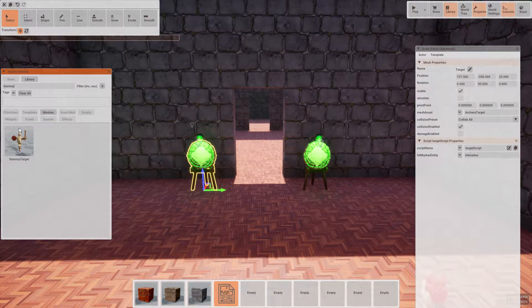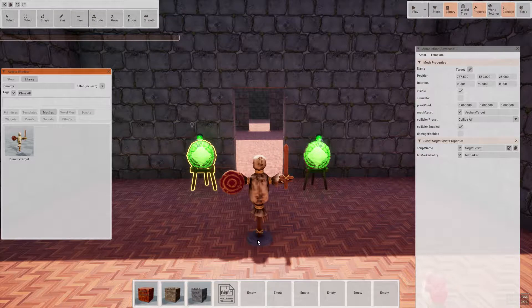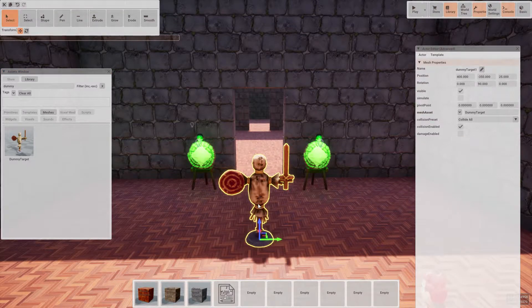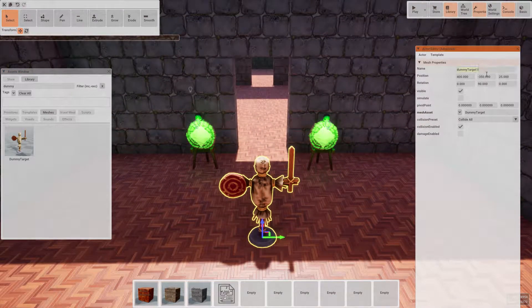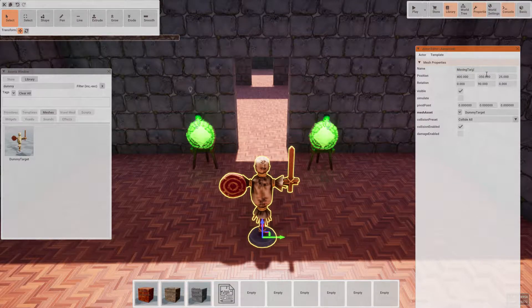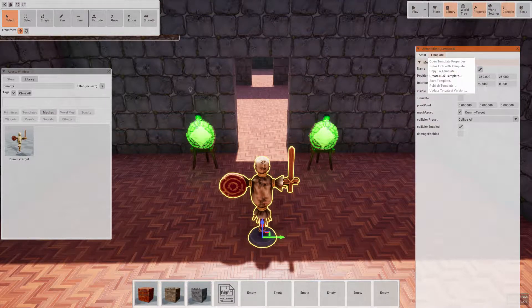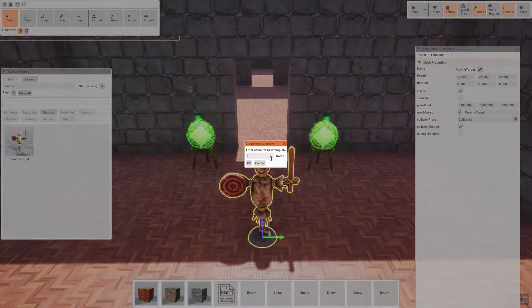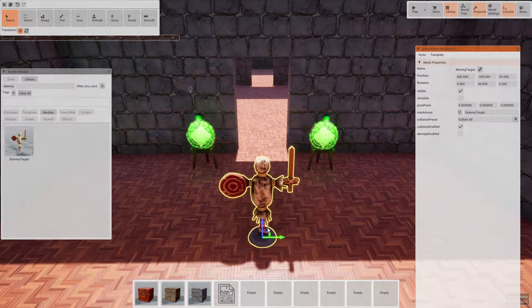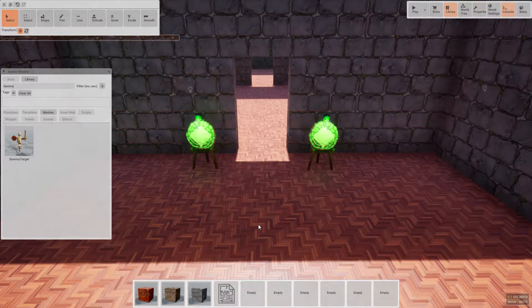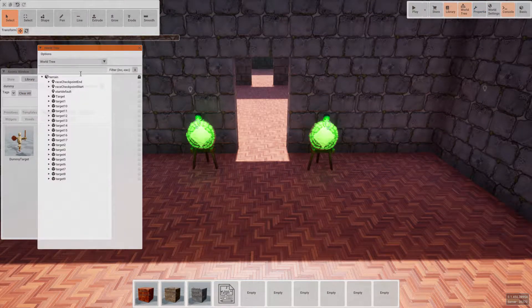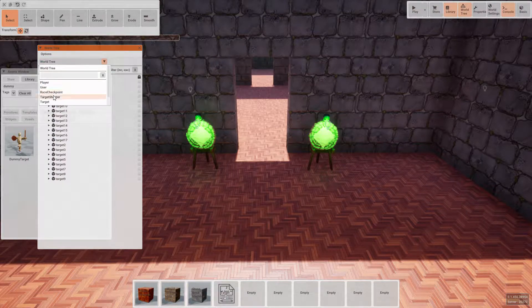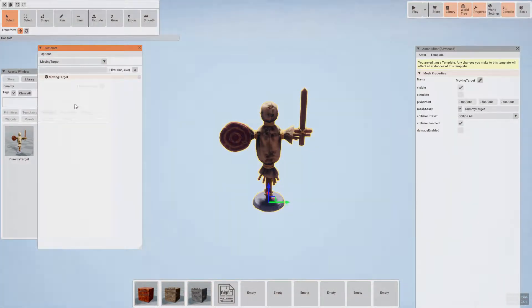For this, we're going to go back to our meshes and search for target dummy. Place one in the level and let's rename this to moving target. Let's create a new template of this because we know we're going to want to have multiple copies. So remove this original one, go to the world tree and filter down for our moving target so we can work on it there.